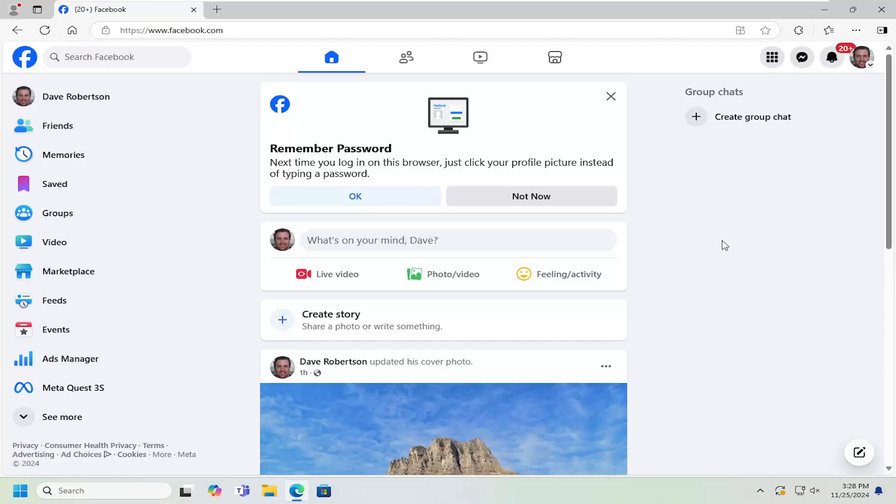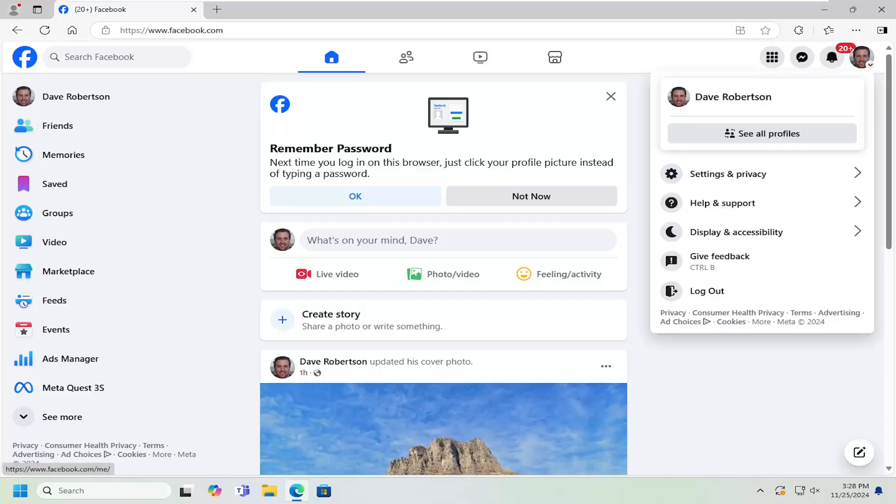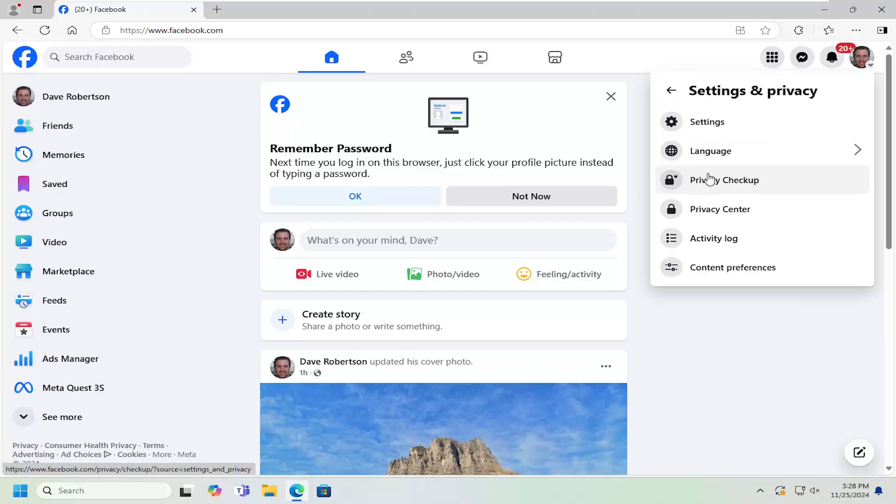All you have to do is open up Facebook and then select your profile icon on the top right. Left click on that. It should say account when you hover over it. Select settings and privacy, then underneath settings and privacy, select the settings button.